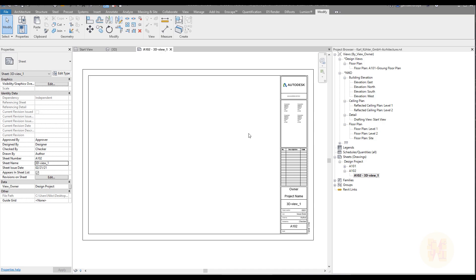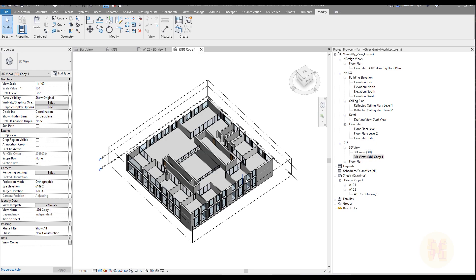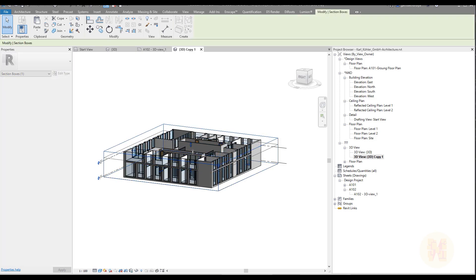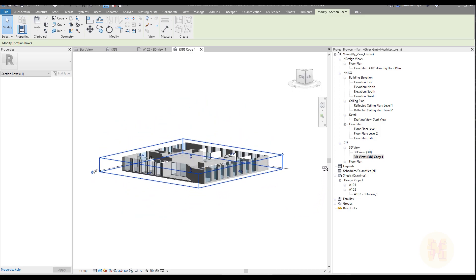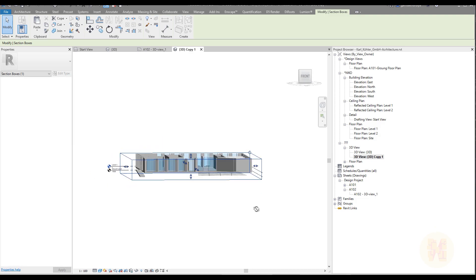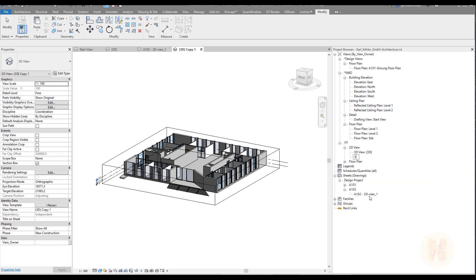We want to create a 3D view, but we don't have any proper 3D views. We have the default 3D view and a copy — let's open the copy. Here we have a section with the second floor. Let me create a section with Level 1 — this is pretty nice. I'll extend it a bit downward so you can see the 3D view. Let's rename this 3D view by right-clicking and calling it '3D View Floor 1.'